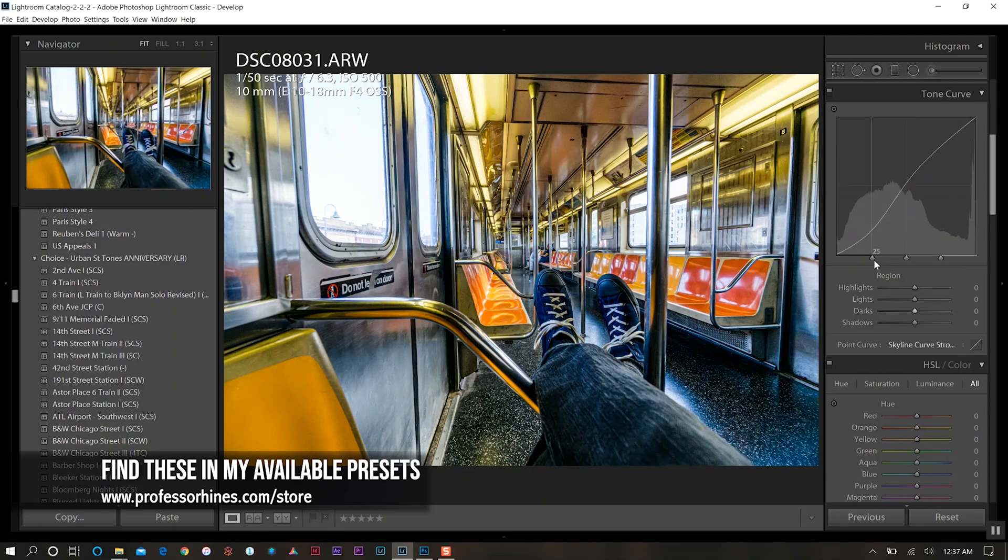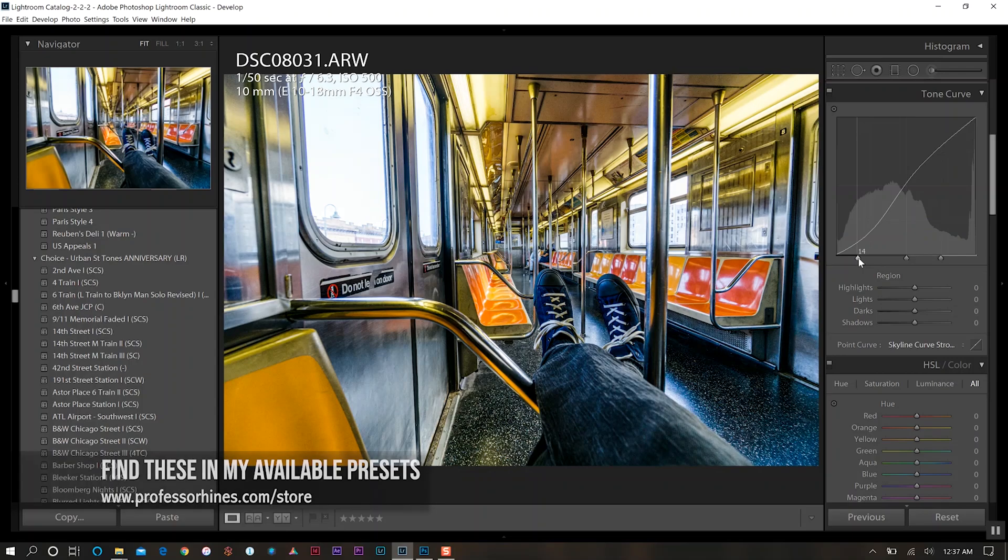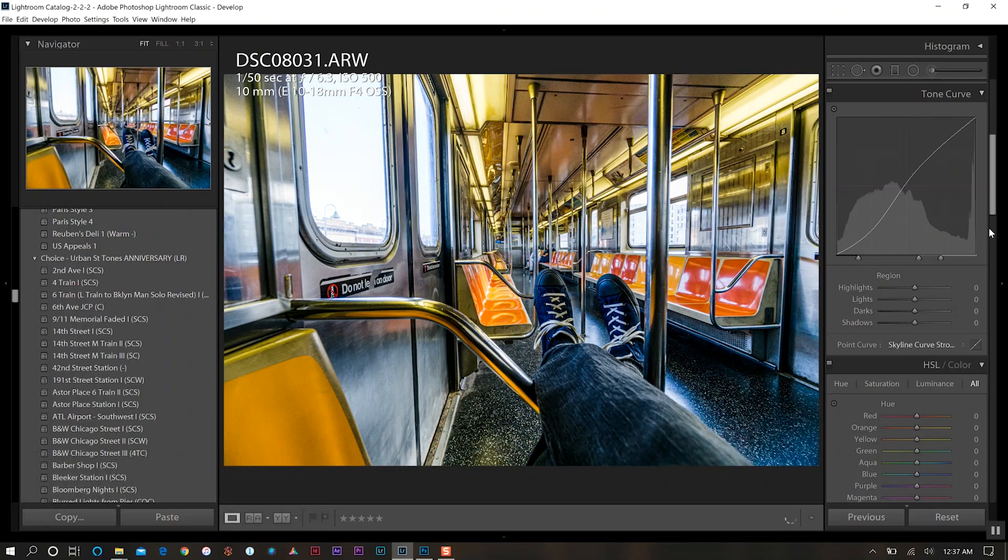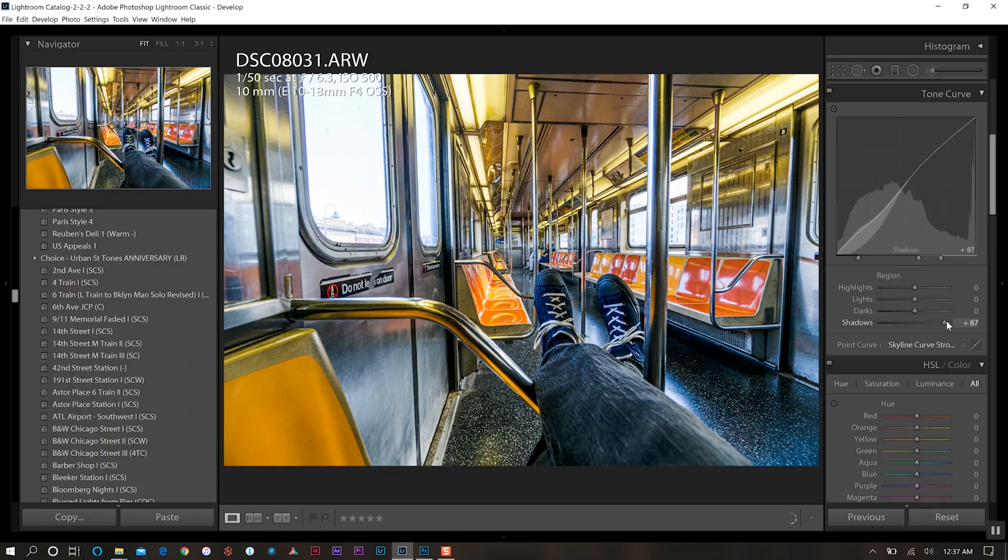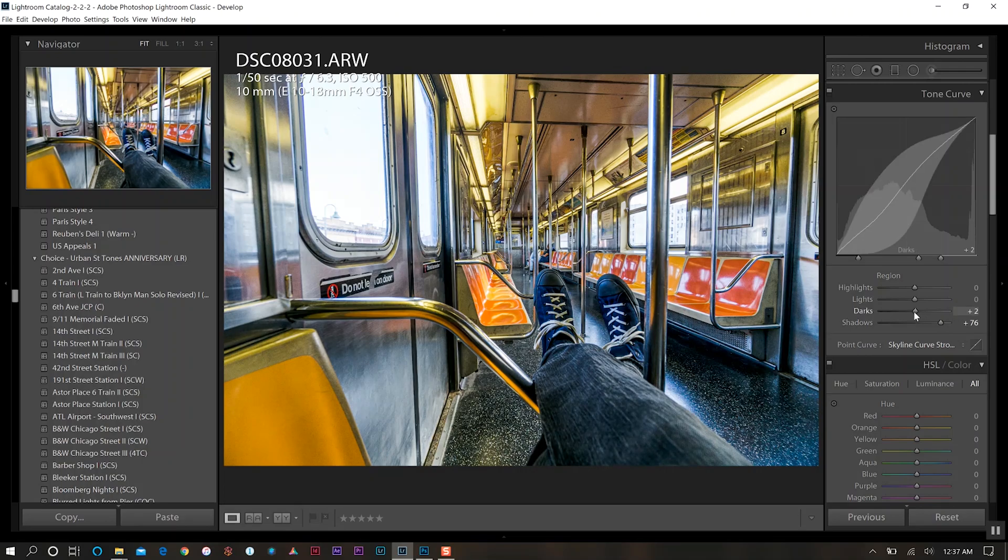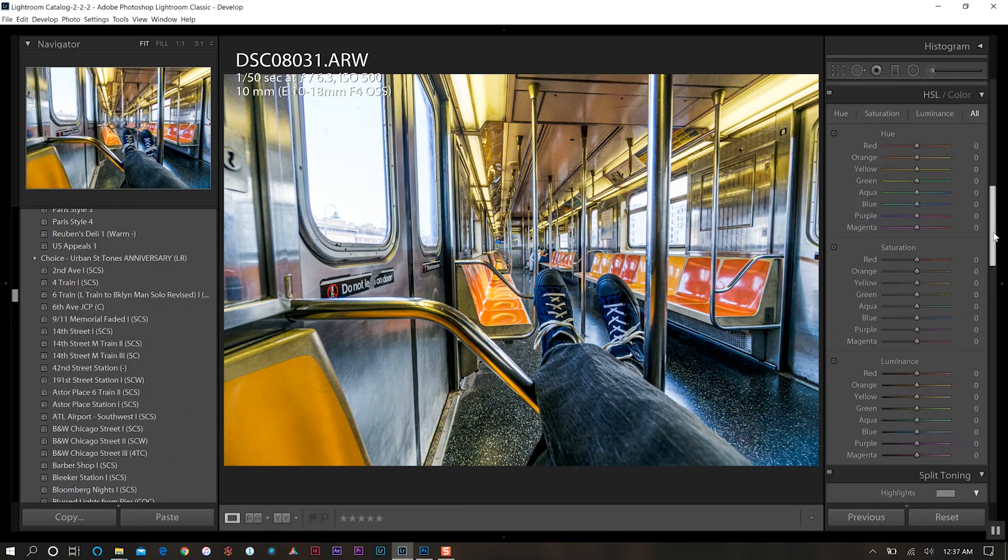So we're going to set that and then just bring our sliders a little bit down here, and then increase this one ever so slightly there. Then I also want to bring up my shadows here as well, go about 75% or so, and then increase a little bit in my dark level.